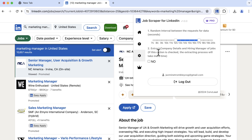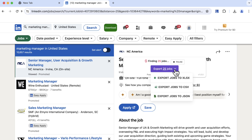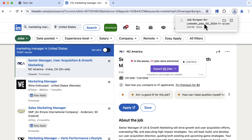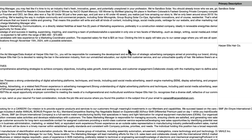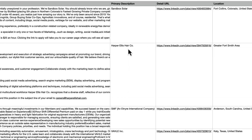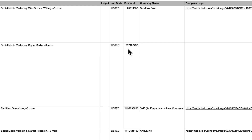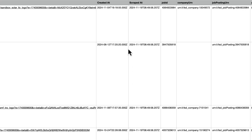If you want full job descriptions, make sure to check this option. Here is the content exported in CSV format. In just a few simple steps, you can extract jobs from LinkedIn to CSV or Excel, making it convenient for sorting and data analysis.